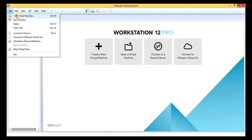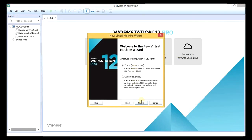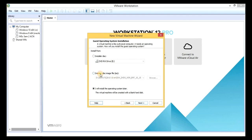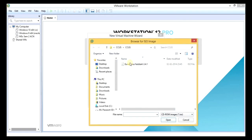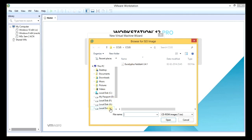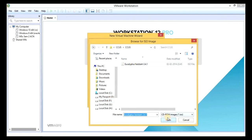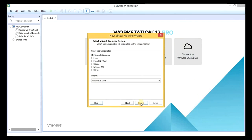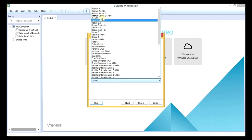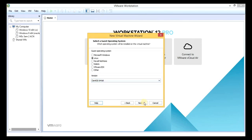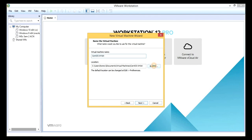File new virtual machine, next, typical, next. Browse for the disk — we want to select the folder where Eucalyptus is. It's in F drive, CCUS, Eucalyptus. Open, next. Linux, select CentOS 24, next. Select the drive.